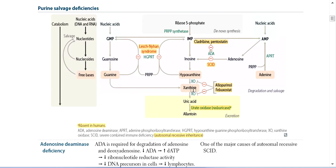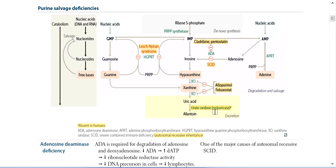Regarding the 10% that is excreted: Guanine converts into Xanthine. Hypoxanthine also converts into Xanthine by the enzyme Xanthine Oxidase. Then Xanthine converts into Uric Acid by the same enzyme, Xanthine Oxidase. Uric Acid can further convert into Allantoin by the enzyme Uric Oxidase, which is a recombinant analog.